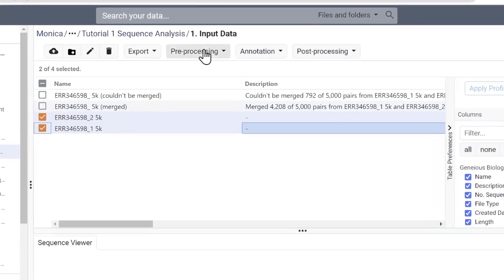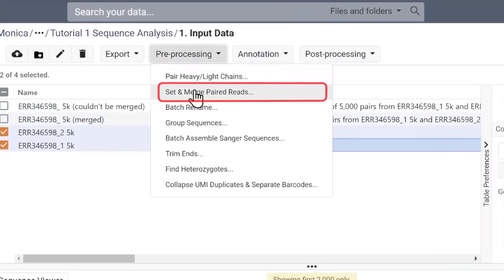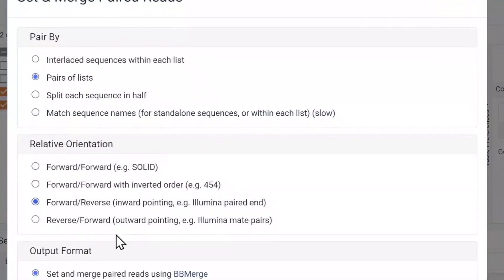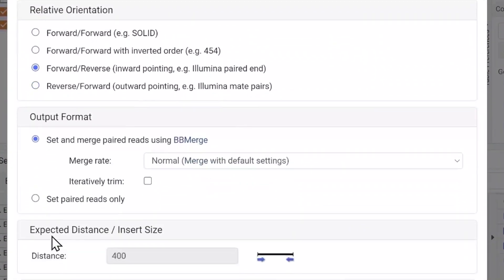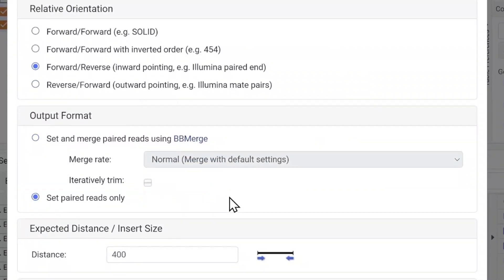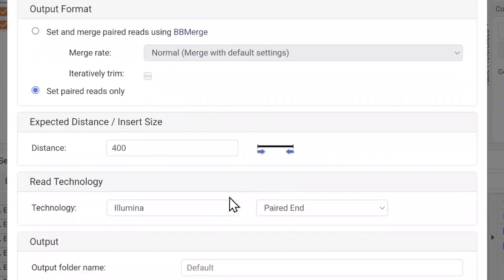We could also choose to pair reads without merging and annotate the sequences, keeping in mind that they may not be complete antibody sequences.